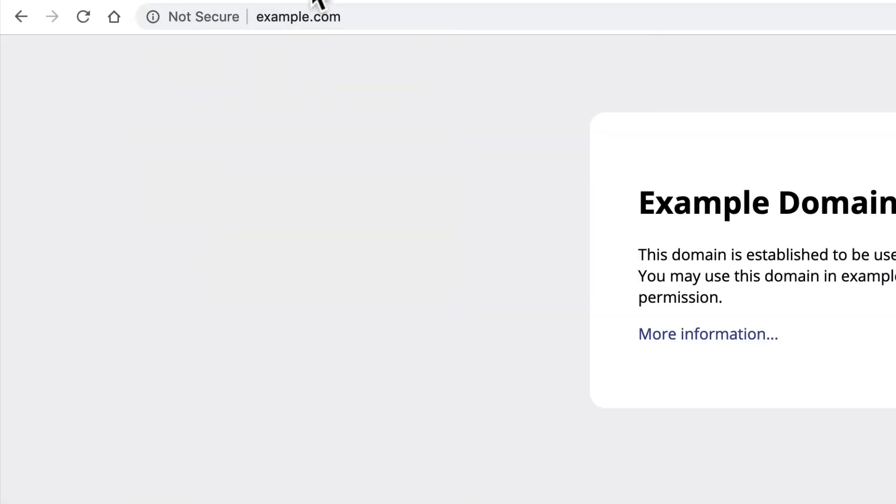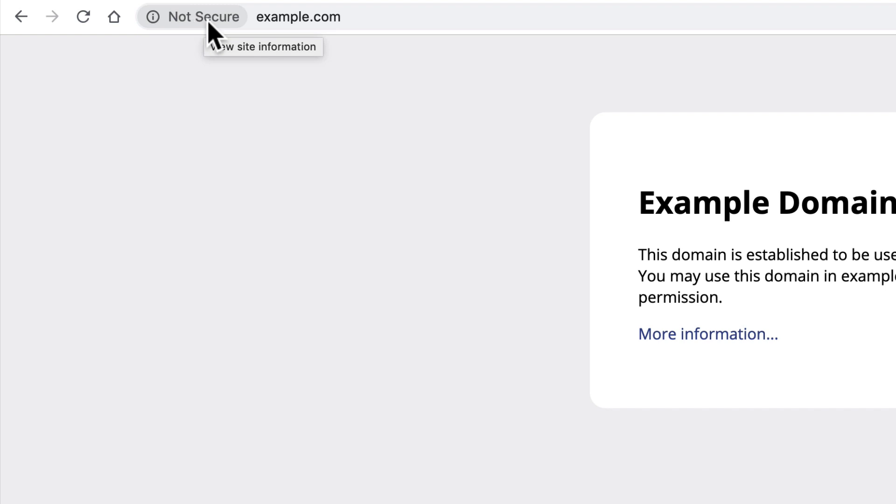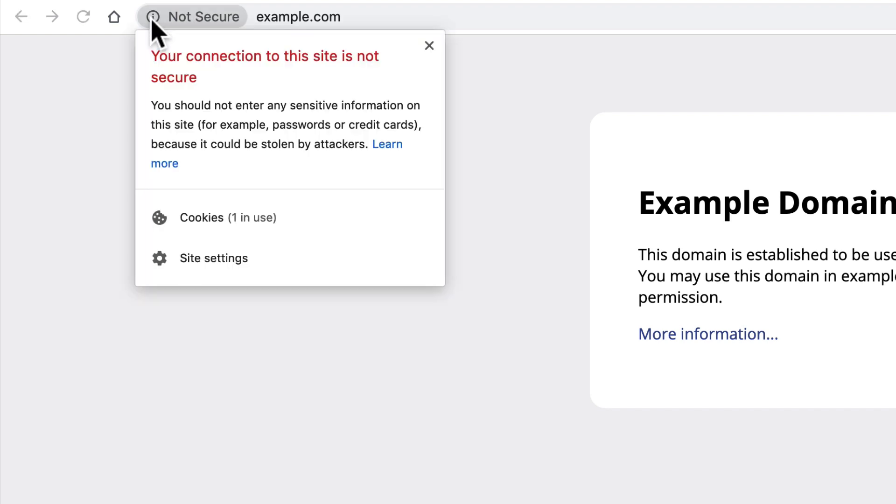If you go to a site that does not have SSL, then in Chrome it will say not secure. In Firefox, it doesn't say this, but if you click the little eye here, it will say that your connection is not secure.